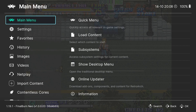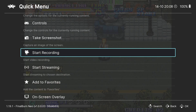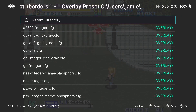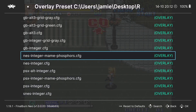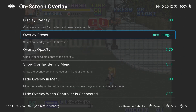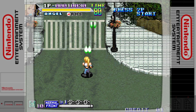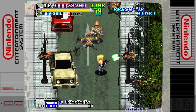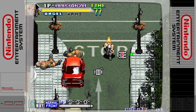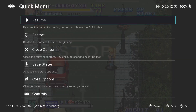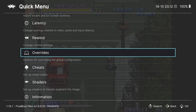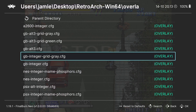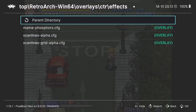Once everything's extracted, we're going to add some overlays or bezels. Go to Quick Menu, scroll down to On Screen Overlay — make sure it's turned on — then go to Overlay Preset. Go into the Borders folder and you've got a range of different borders to use. For example, let's use NES Integer. Once that's in place, go back into the game and you'll see the overlay applied. It's not Neo Geo specifically, but there are plenty in that folder to look at. You also have an Effects Folder where you can add scan lines.